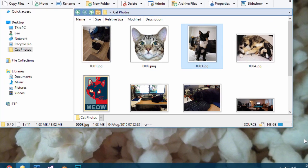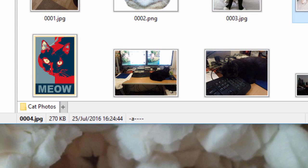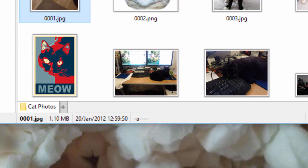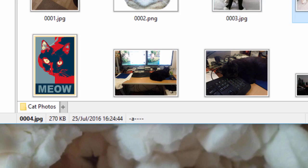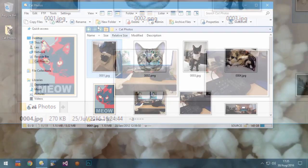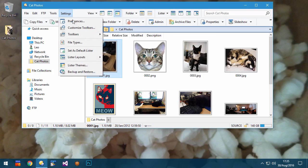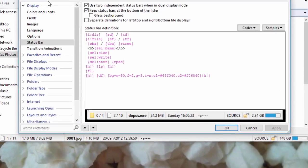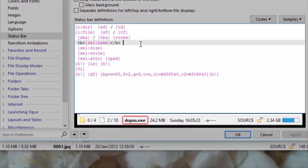The status bar can now display basic information about the selected file, and this can be useful when that information isn't shown in the main file display. This is done using some new status bar codes.